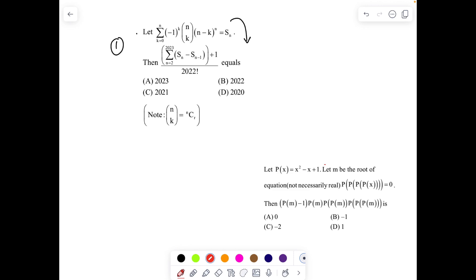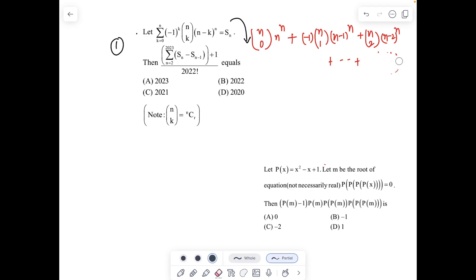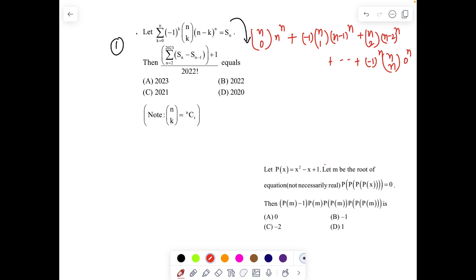The beauty of this question is you can first play with the feeling of k. If k=0 it gives nC0 · n^n; k=1 gives (-1) · nC1 · (n-1)^n; then plus nC2 · (n-2)^n and so on. At k=n we get (-1)^n · nCn · 0^n.